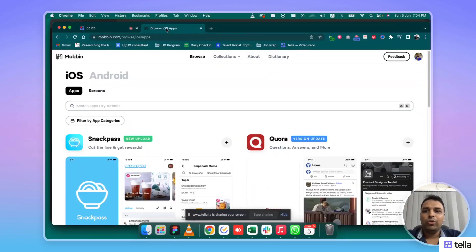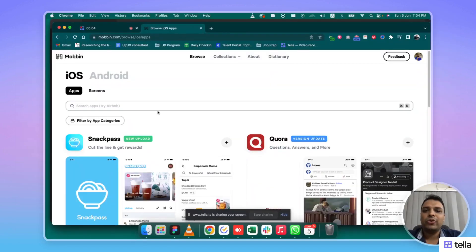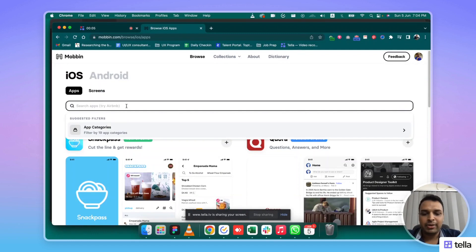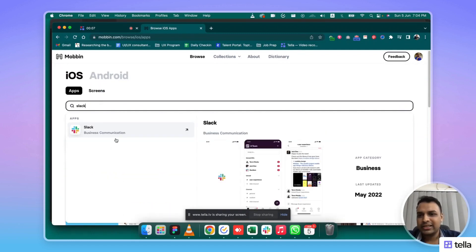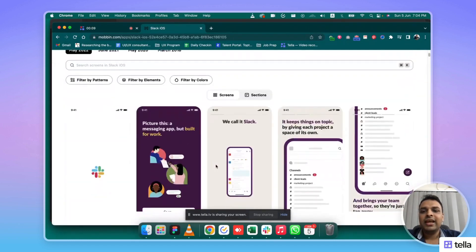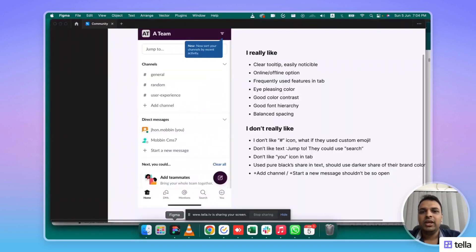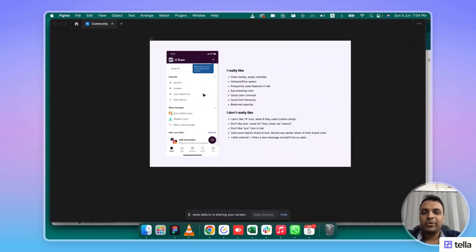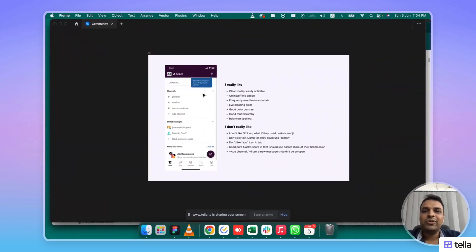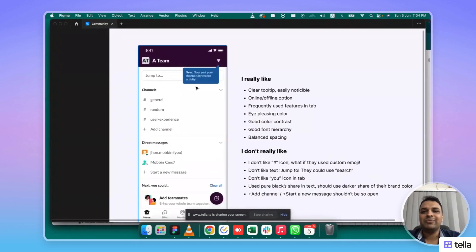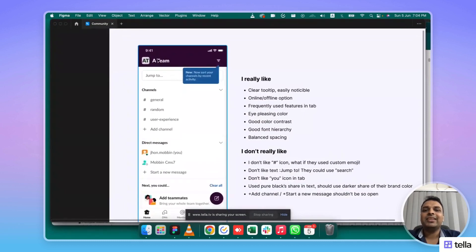I will go to Movin.com. In Movin.com, I will search the application for JConnect. I will search the JConnect screen and copy it. I will copy it to Figma.